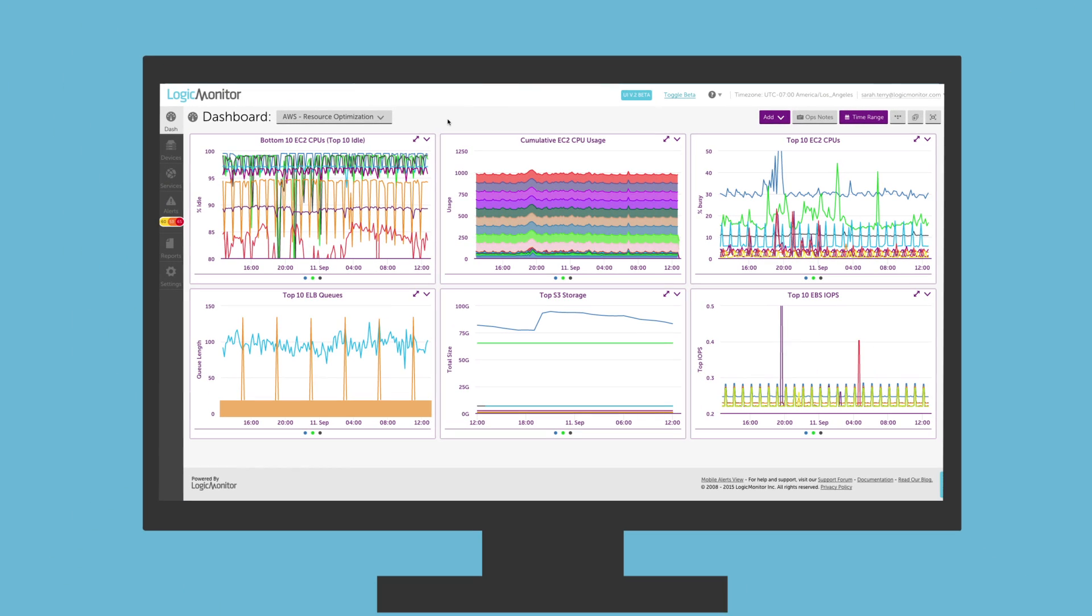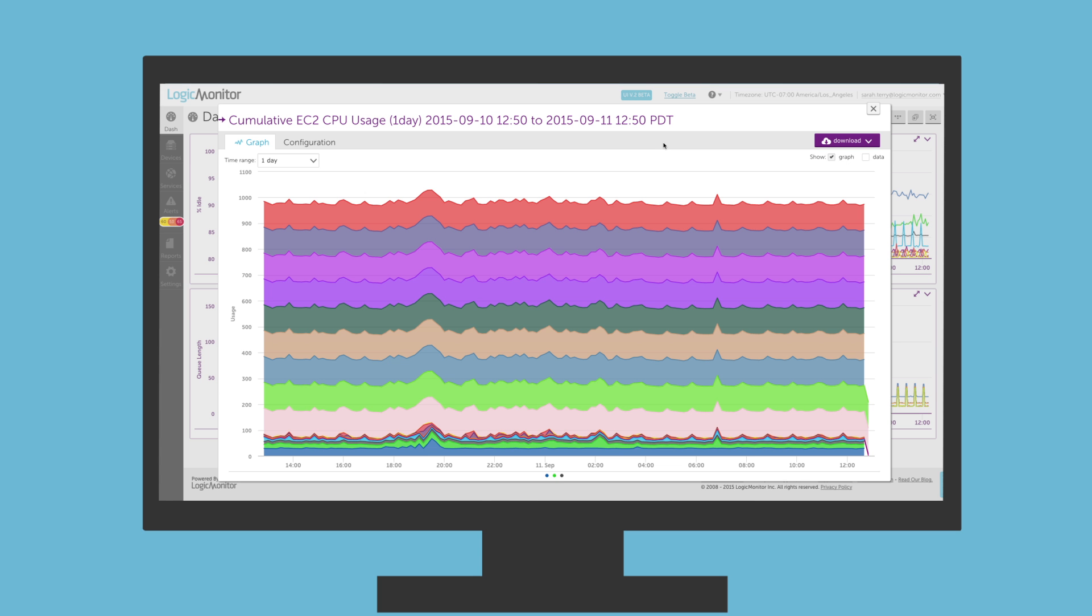With LogicMonitor's AWS monitoring, you can set up dashboards to help you manage your AWS resources more efficiently.